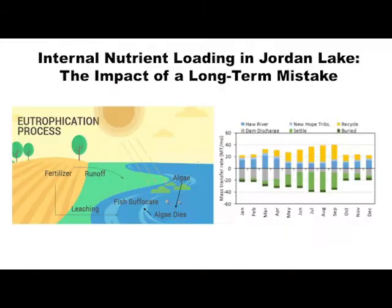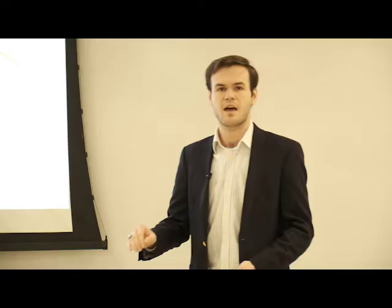The solution to eutrophication is fairly simple — you just have to reduce the amount of nutrients flowing into the system. However, when we reduce the amount of nutrients flowing in from the watershed, perhaps by 50%, you don't see a 50% reduction in the concentration within lakes or other bodies of water. This is where my research comes in. I've developed a model that represents what happens with nutrients coming in from the watershed, nutrients flowing out through the lake, and especially what happens in the sediment layer.